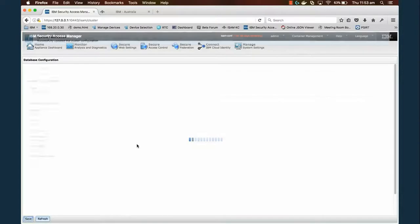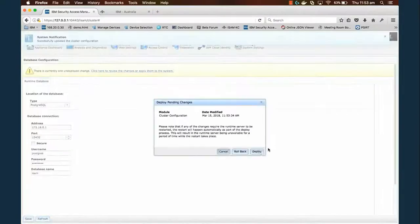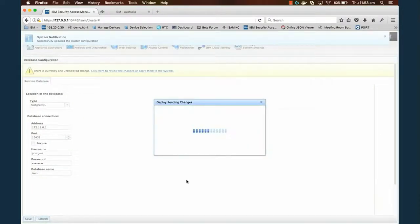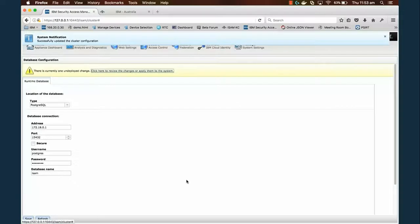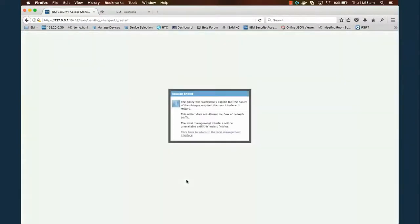I'm going to hit save and deploy those configuration changes. Now unlike for the web seal flow, we want to start up the AAC container now because we already need it up and running for the next step.